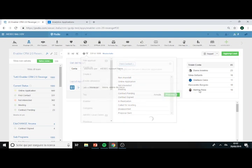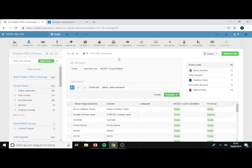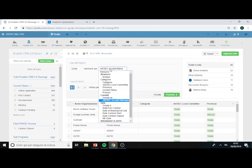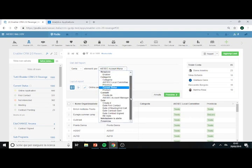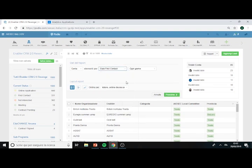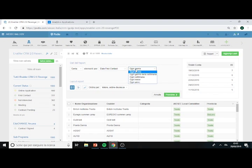I can see the members, the account manager assigned to these people that did the first contact on this enabler, but most important is the date of first contact.